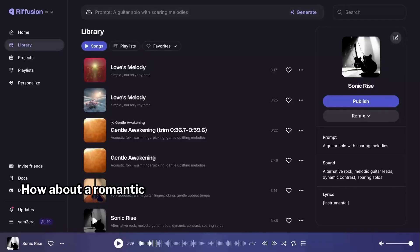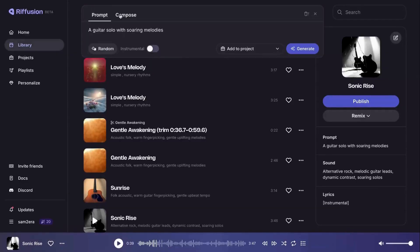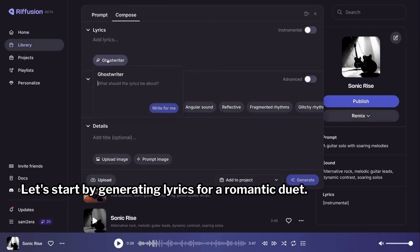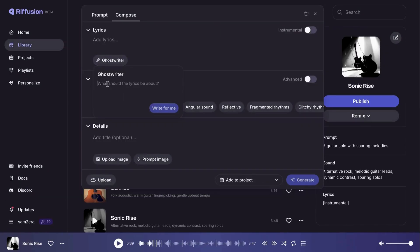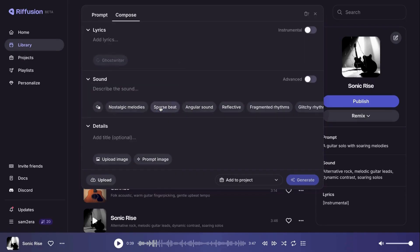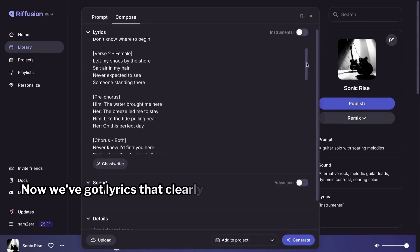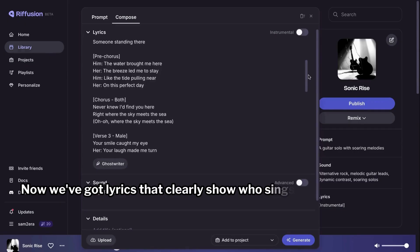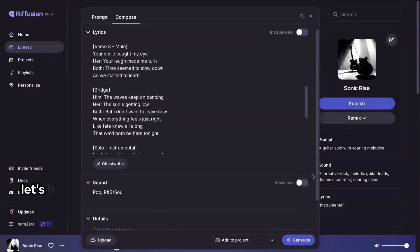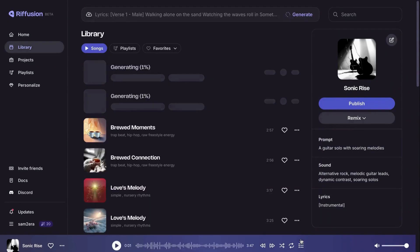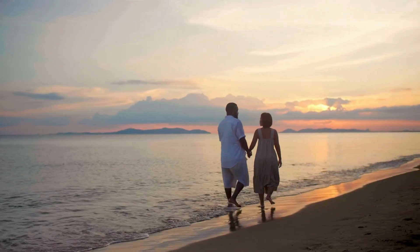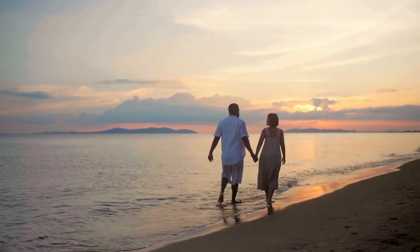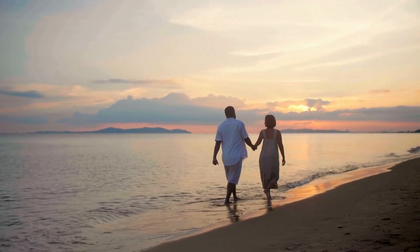How about a romantic duet? Let's start by generating lyrics for a romantic duet. Now we've got lyrics that clearly show who sings which part. Let's hit generate.